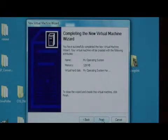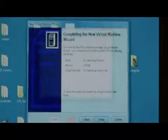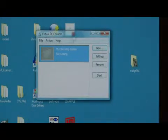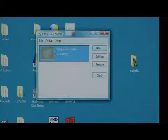Now just say finish. As you can see, my operating system has been added to the list.